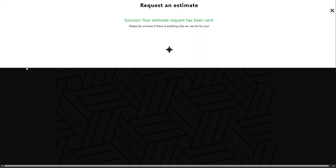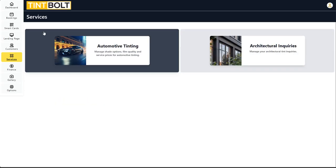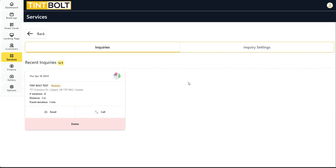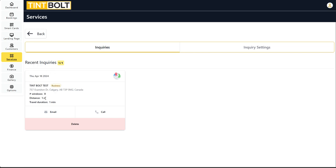But as you can see, it was successful. Let's go to Tint bolt. There you go. We just went back in and here is the inquiry. You have your information, the number of windows, the distance. It says one meter because this is my house and travel duration is one minute.